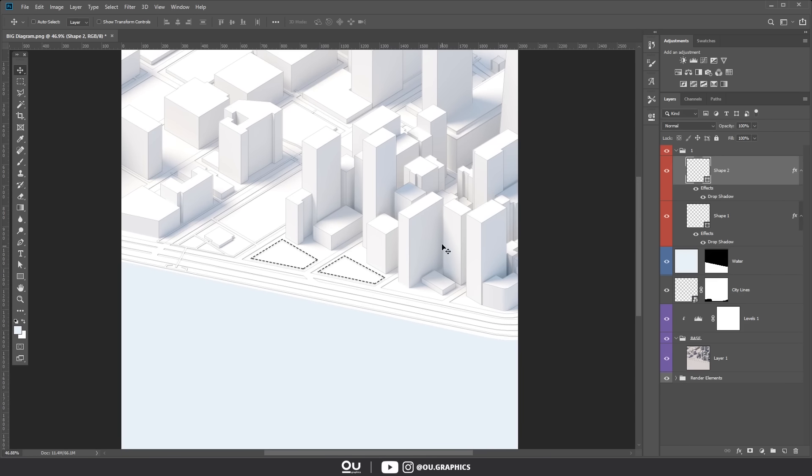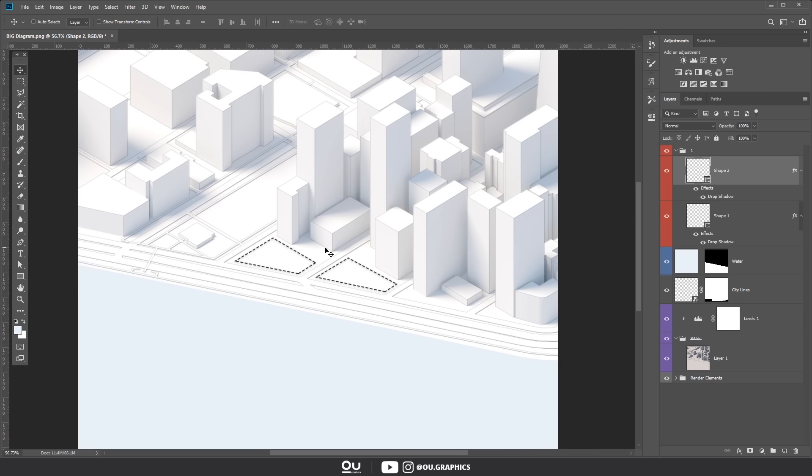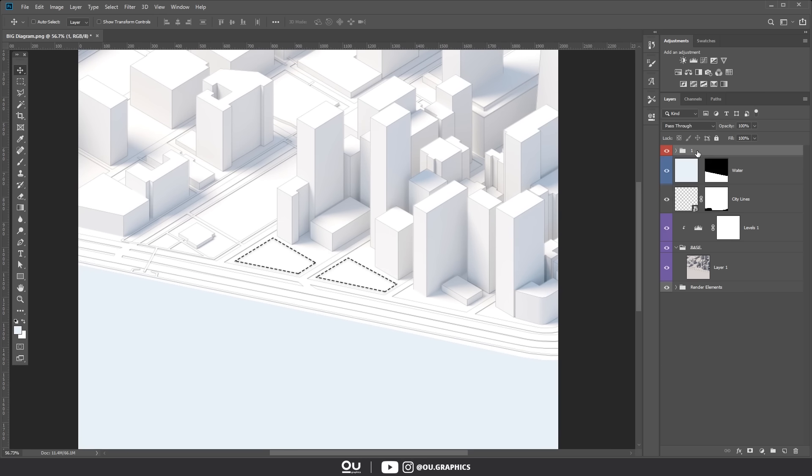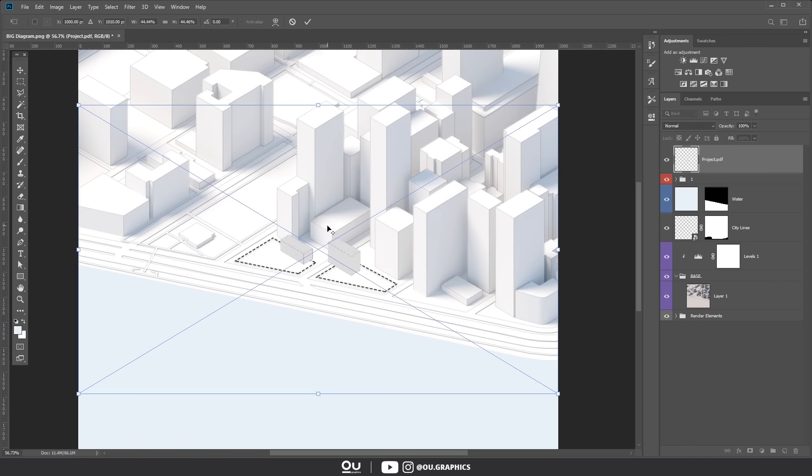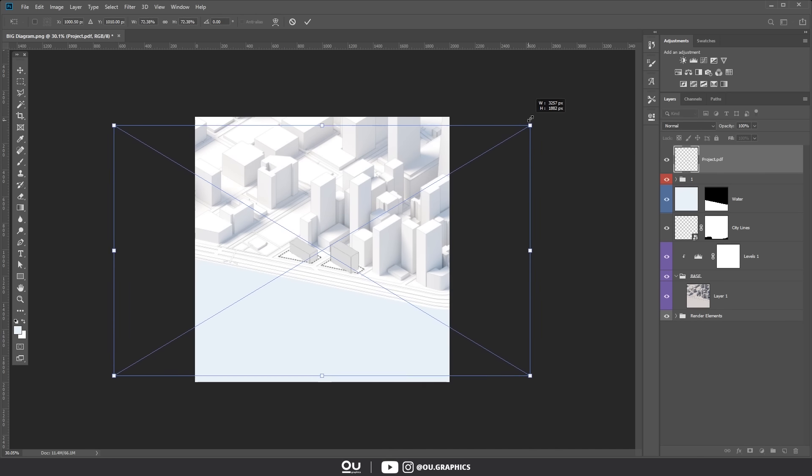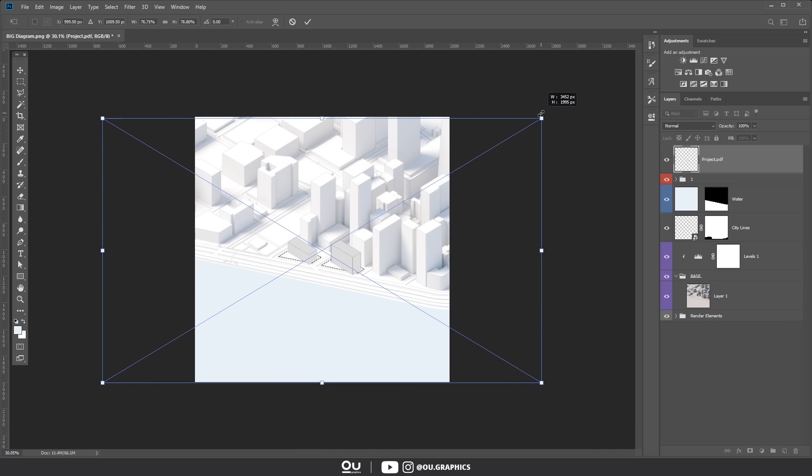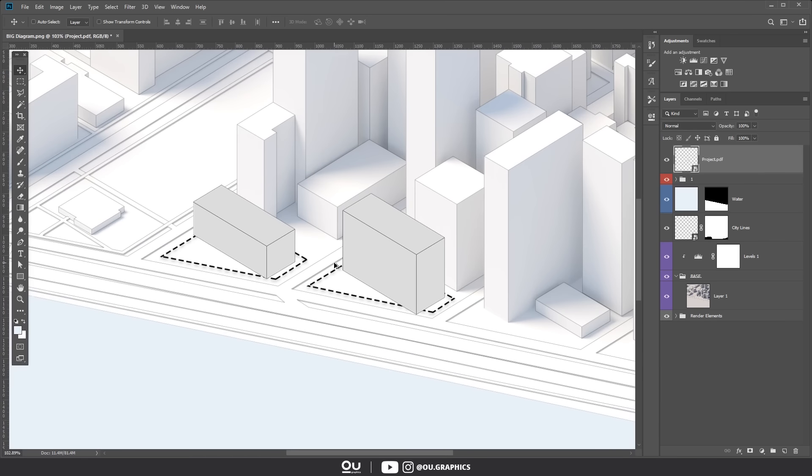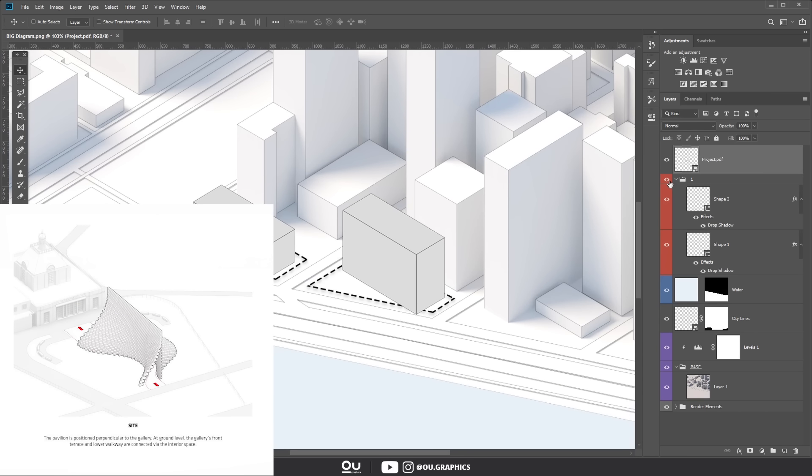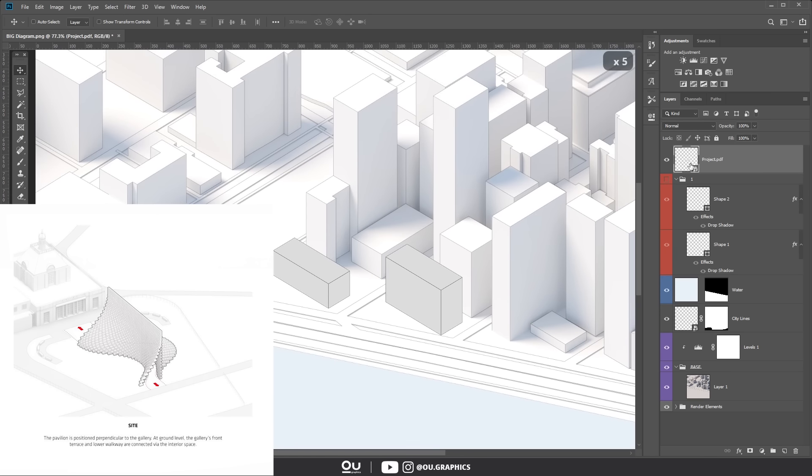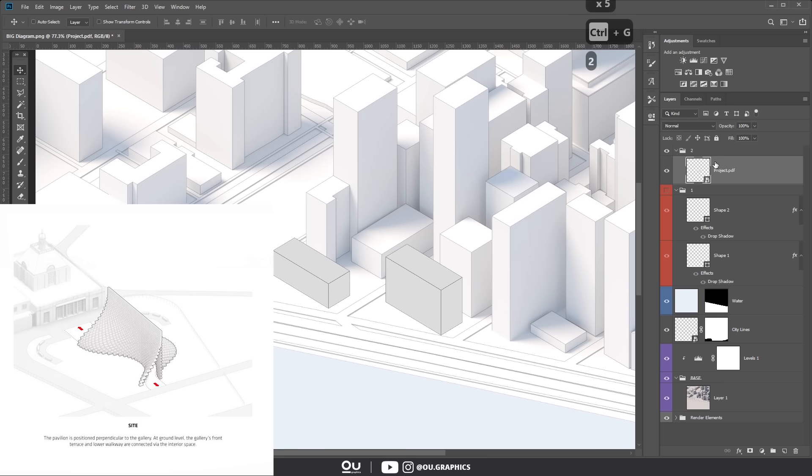By right-clicking you can copy the shadow effect from one layer and paste it on the other. Alright that's it for the first one. Now for the second one we can add our project. Scale the same way we did with the line PDF. Now if you analyze BIG's diagram you spot that they usually have the entourage with a shadow and a very thin contour lines.